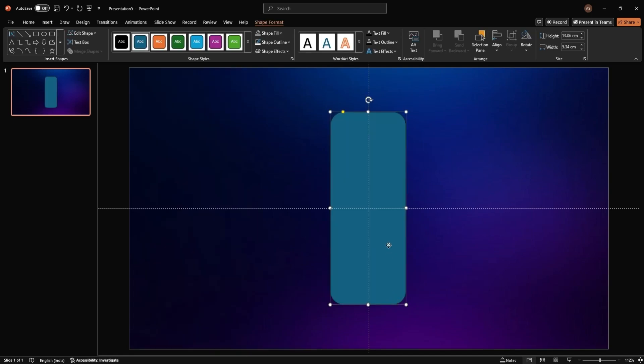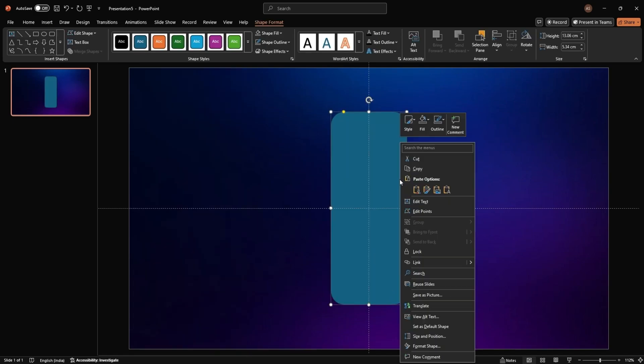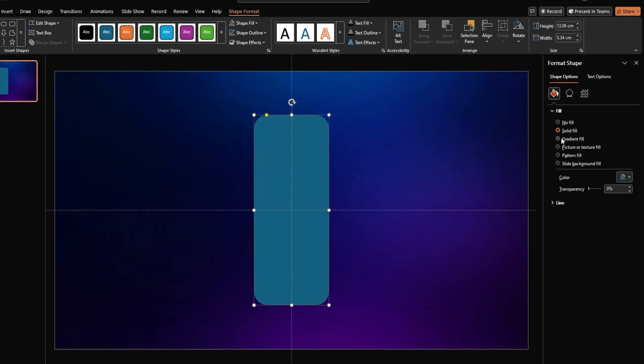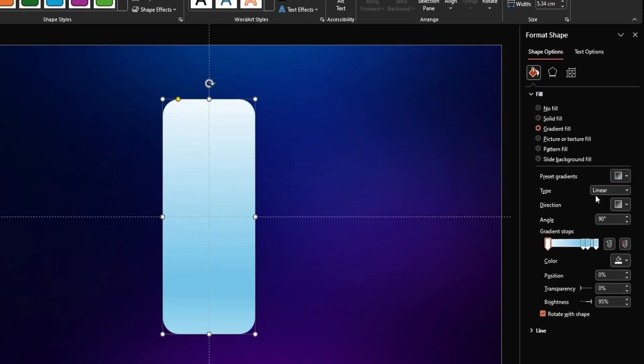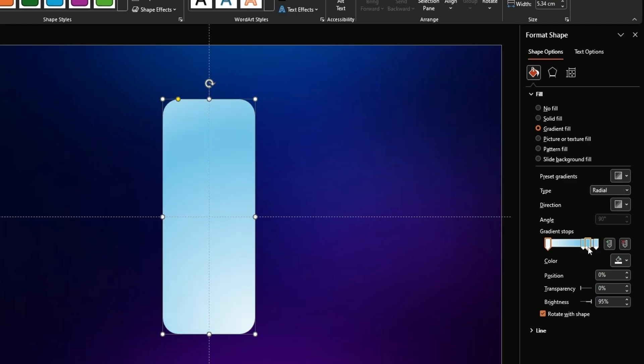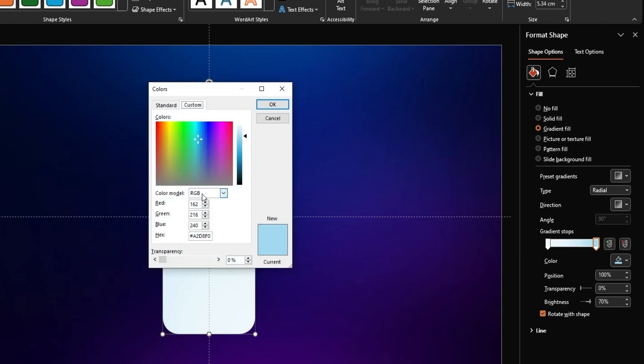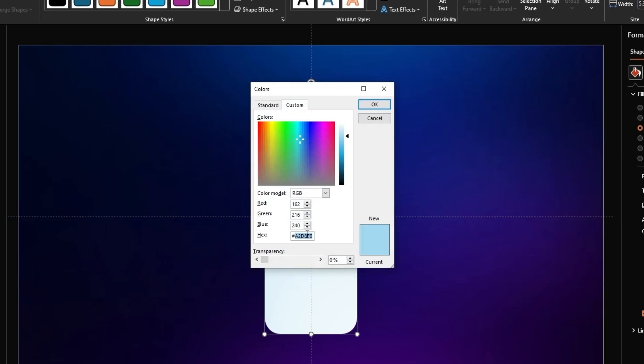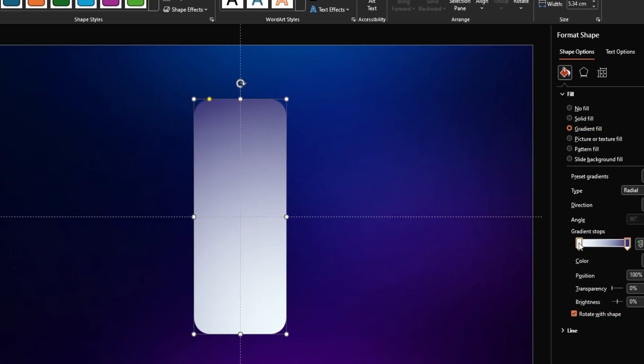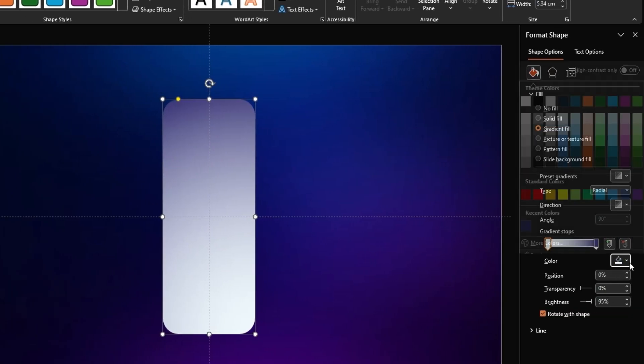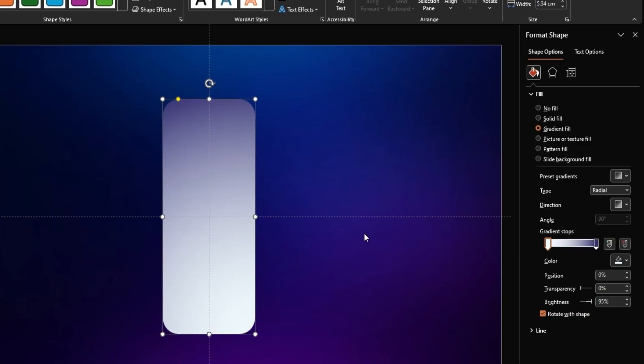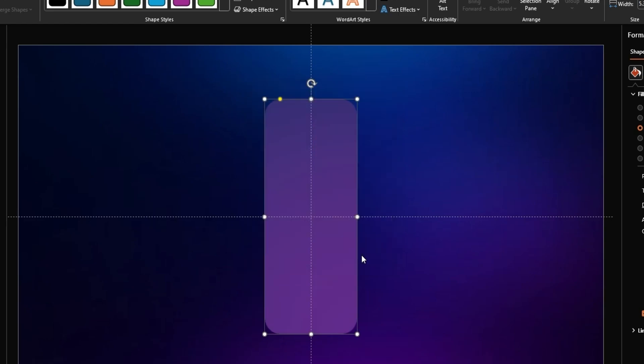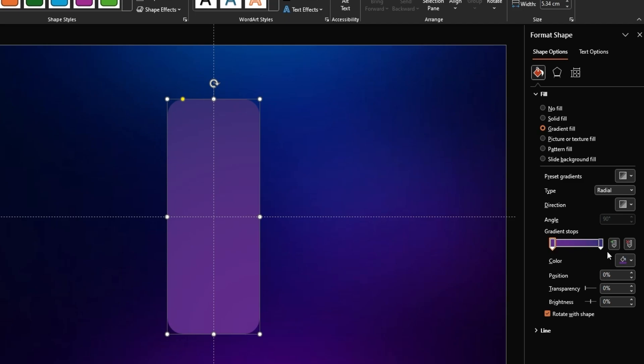To make it visually appealing, right-click the rectangle, select Format Shape, and apply a Gradient Fill. Set the type to Radial and customize the color using the hex codes #342F73 and #632B8D. Adjust the gradient stops to your liking.